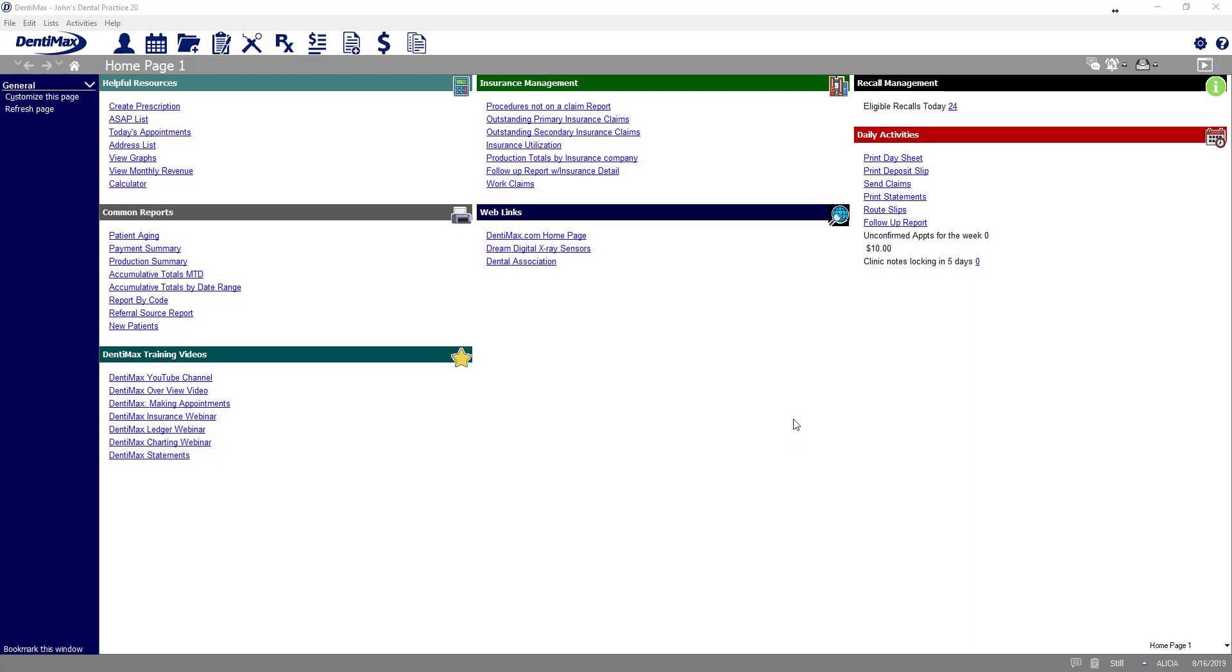Welcome to Dentimax. In today's video, I'm going to go over a new feature for marking recommended and required fields on the patient information.